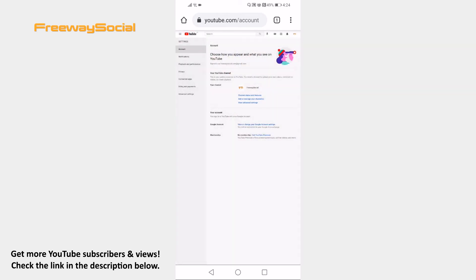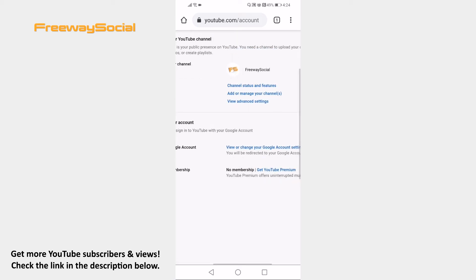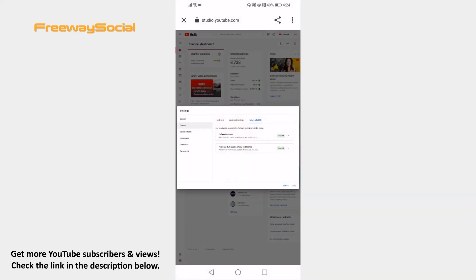Click on Channel Status and Features. Now tap on this section named Features that require phone verification.